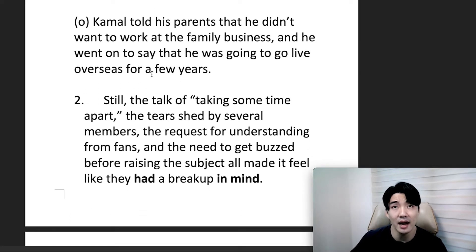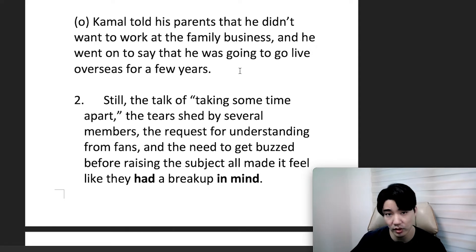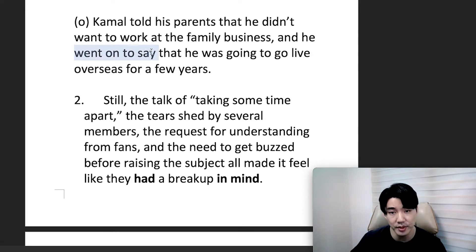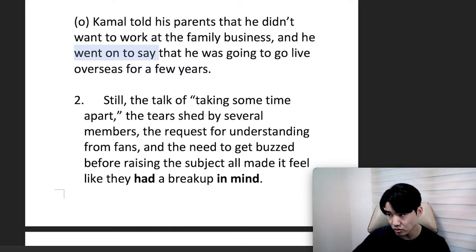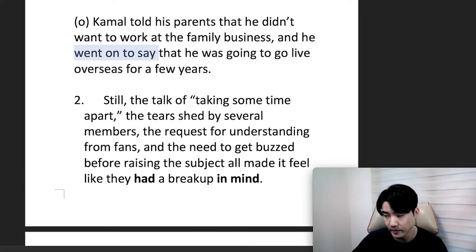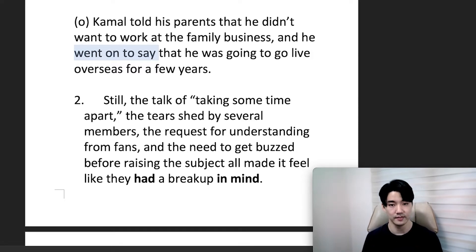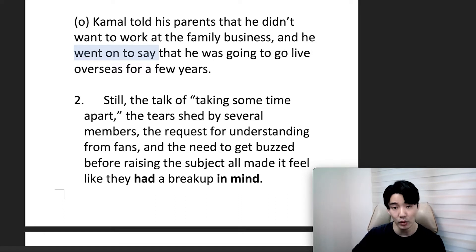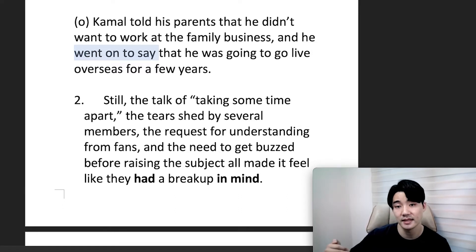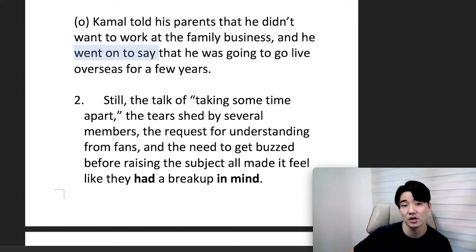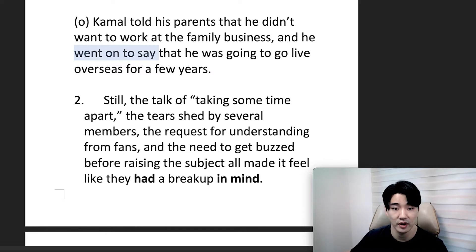Our next example: Kamal told his parents that he didn't want to work at the family business, and he went on to say that he was going to live overseas for a few years. I imagine that Kamal's parents wanted him to take over the family business, but Kamal did not want to. Instead, he went on to live abroad for a few years.